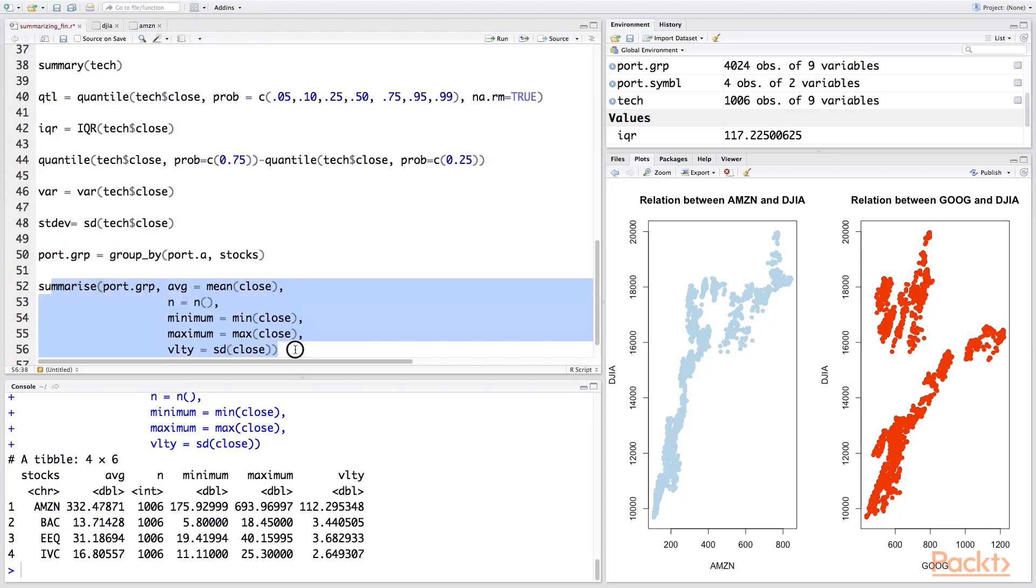So in summary, what we learned in this video is use the summary function, the quantile function, the interquartile range, the variance, standard deviation, and finally how we can create the same by providing arguments within the group_by and the summarize function.